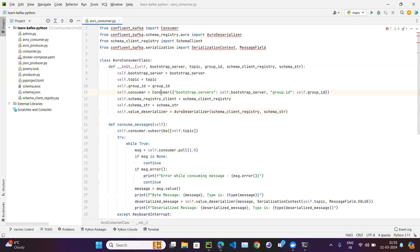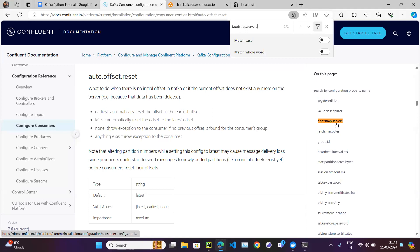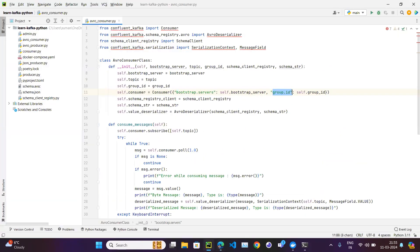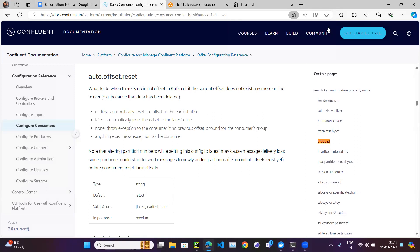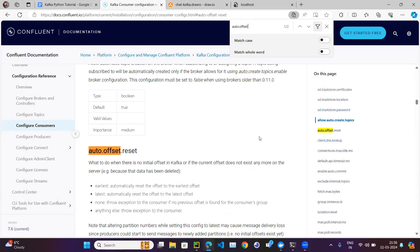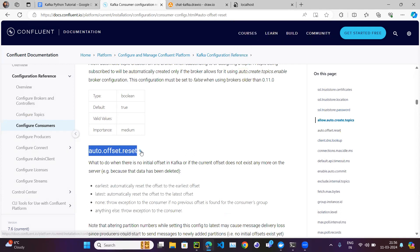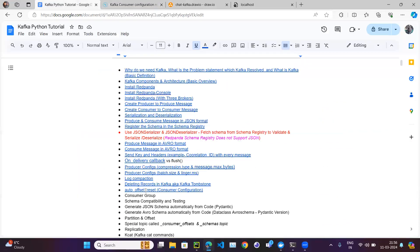This is my consumer code. When I initiate my consumer instance I just use bootstrap.servers — that is one parameter — along with group.id. But there are so many properties we have not used. There is one property called auto.offset.reset, which is an important property used mainly in production environments and even in test environments.